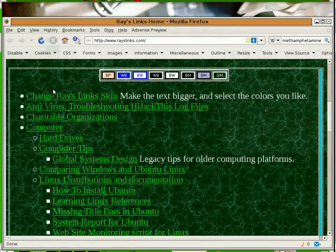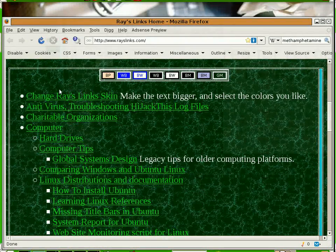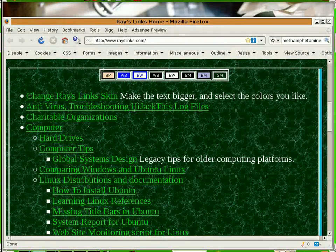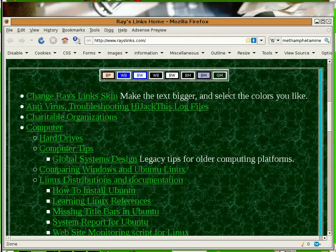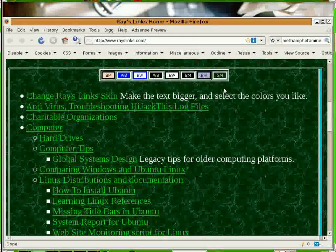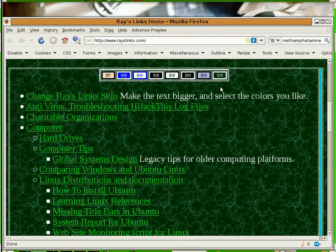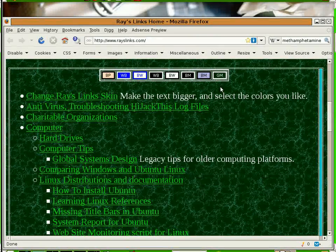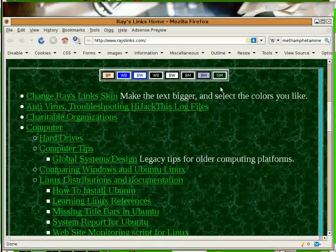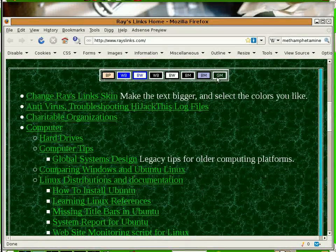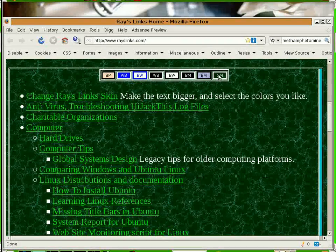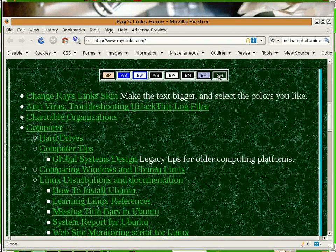Hello, in this video I'm going to show you the change skin button bar I've added to all the pages on my website. Right now we're in the green marble skin.